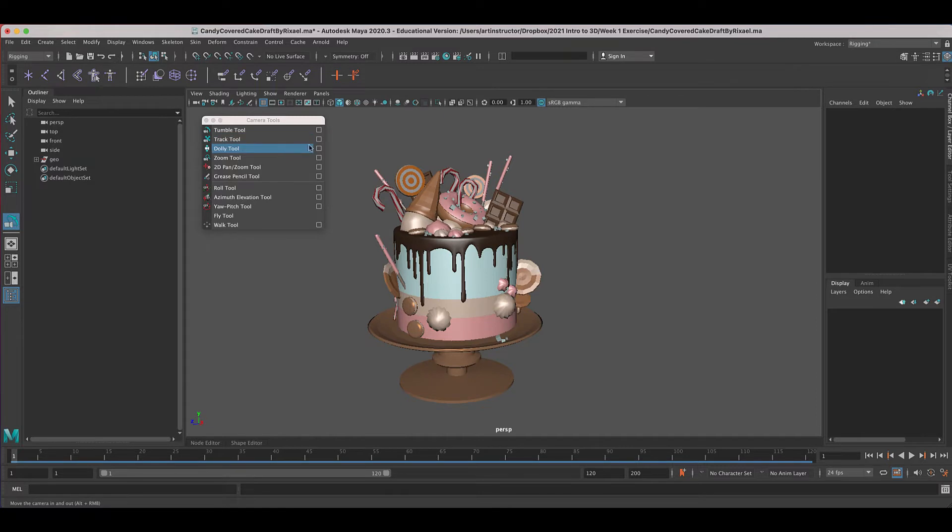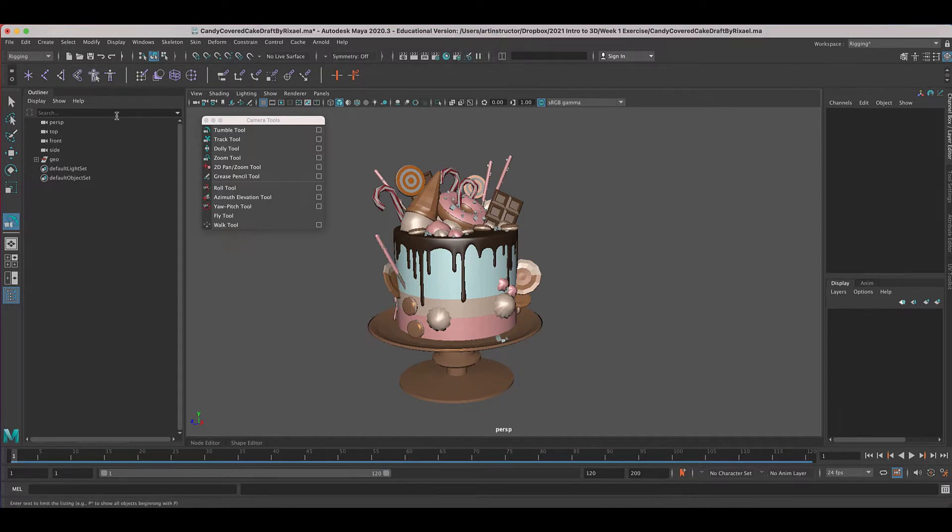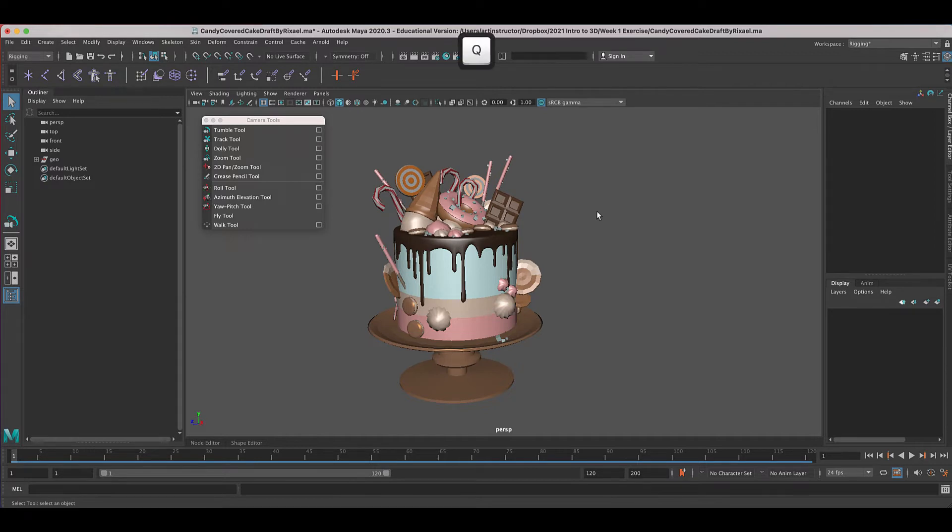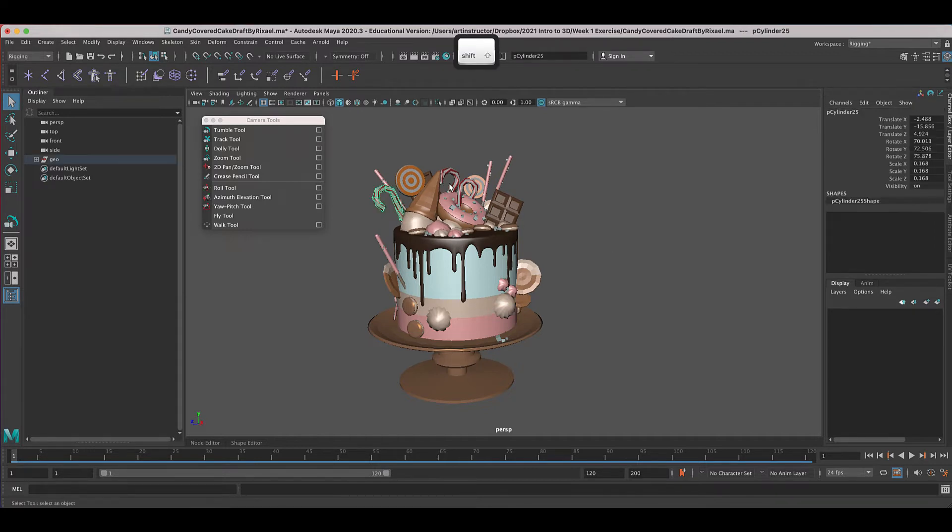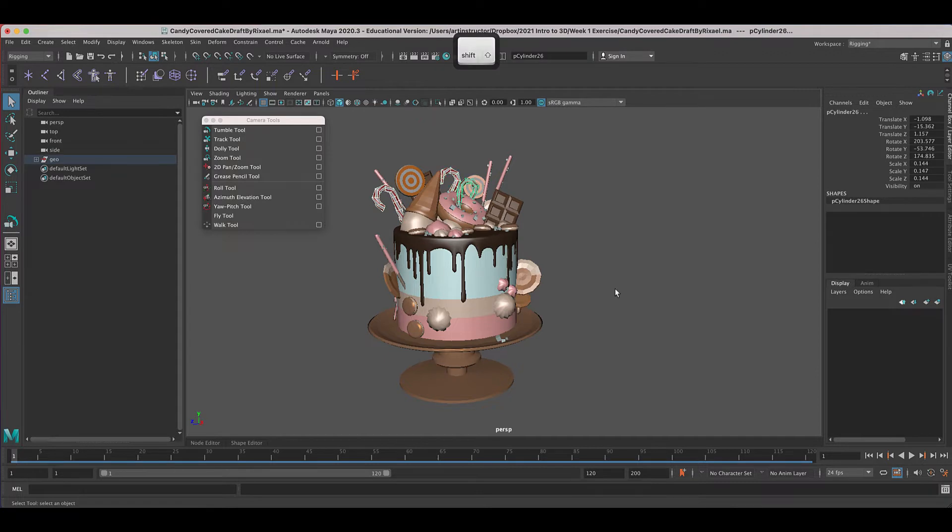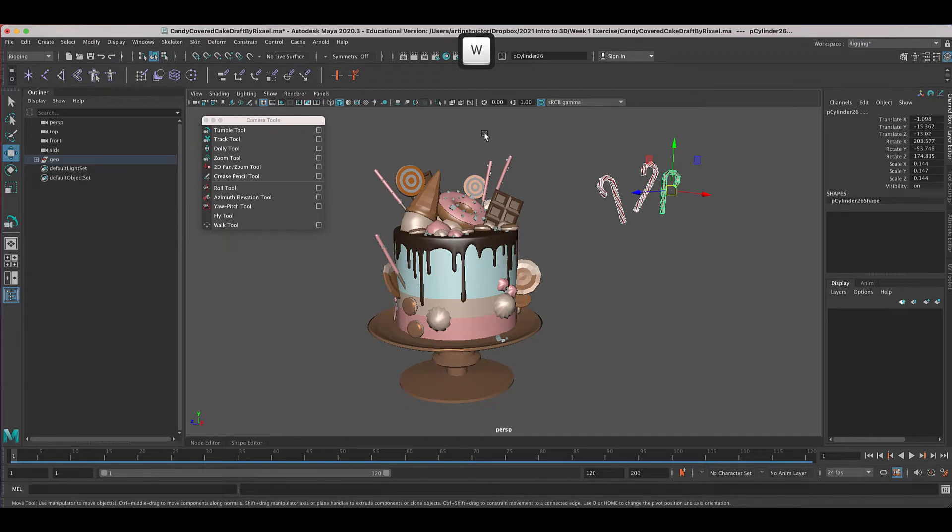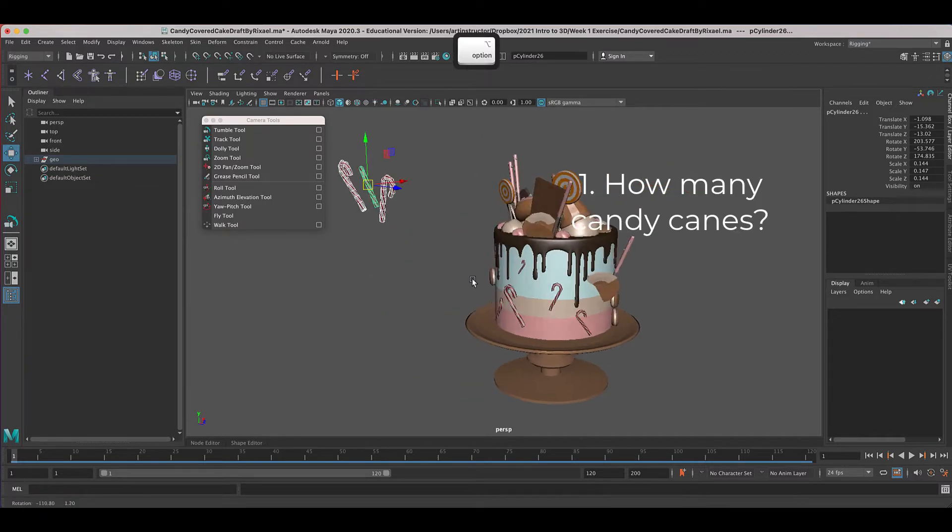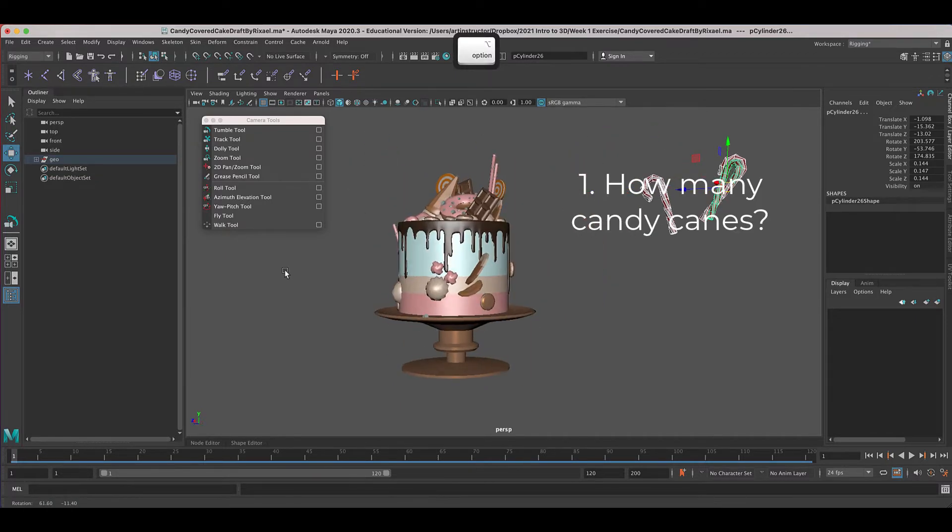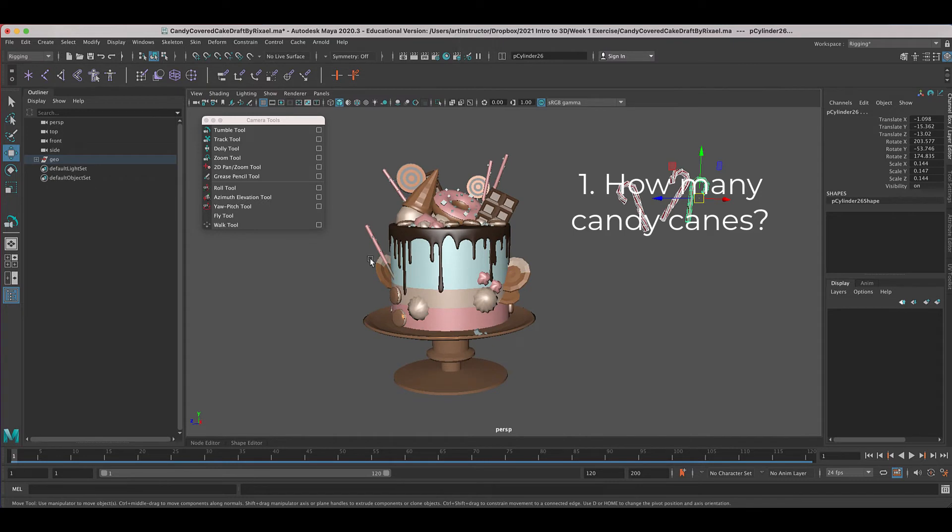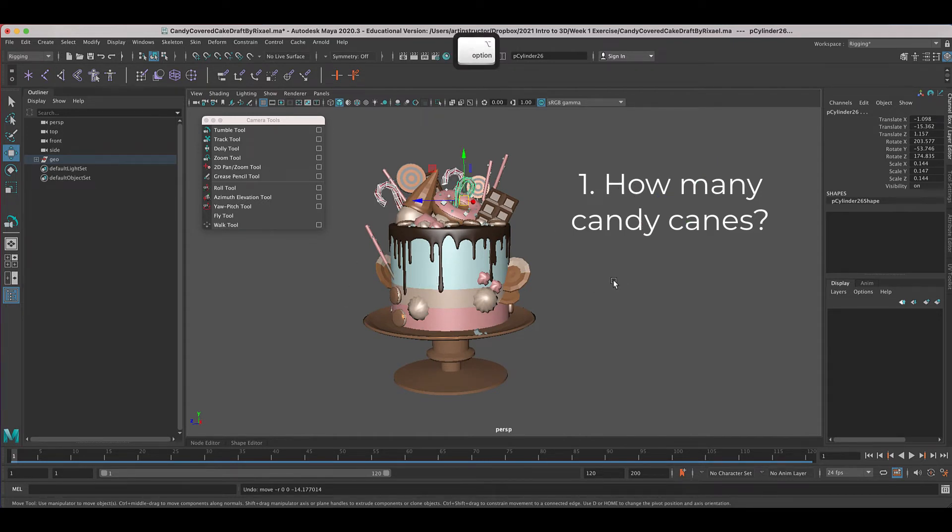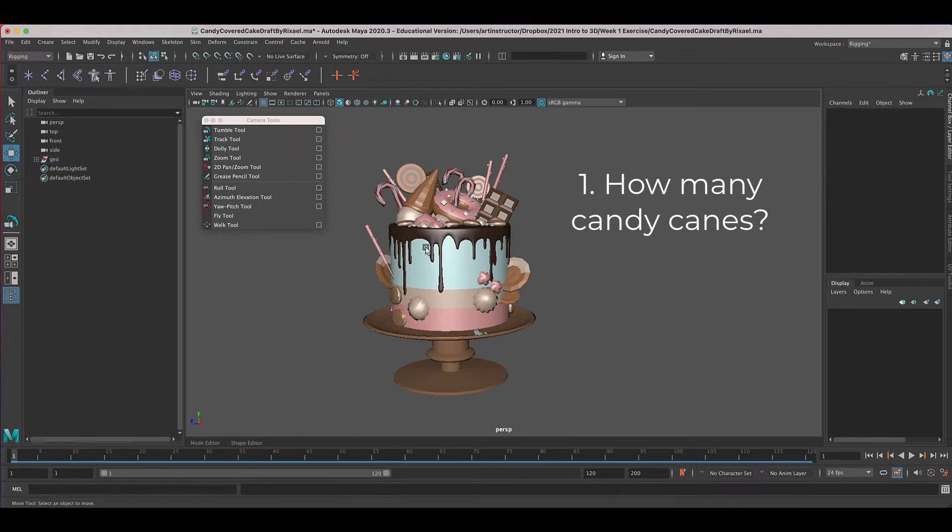The first is how many candy canes are on this model. So I want you to pan around, even grab, so use the arrow to select, or you can press the letter Q for the arrow. Grab your different candy canes, and you can even move them if you want to count them easier. So move is this icon right here, or the letter W. It'll get easier if you use the letter W. You're going to want to grab all of the candy canes on this. There's many of them, and I added a few from the original model. So I want you to tell me how many candy canes are on this.